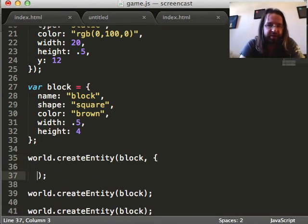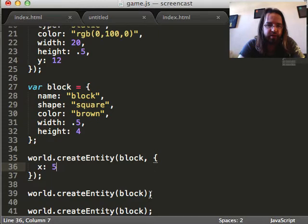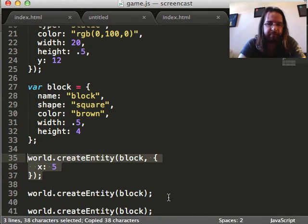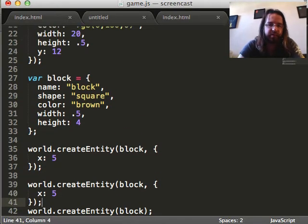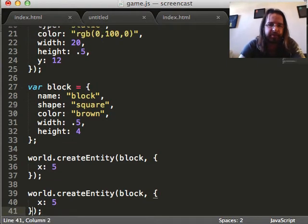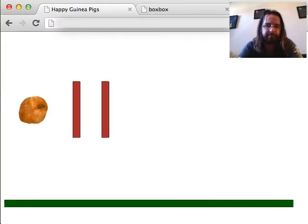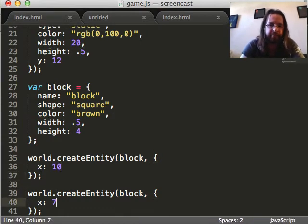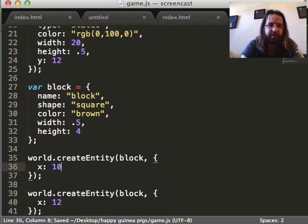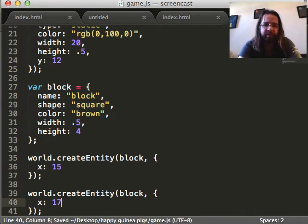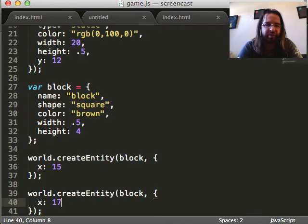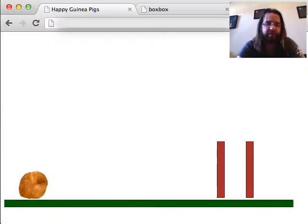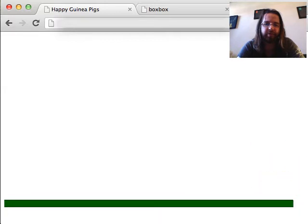But we don't want them all to be exactly the same because they need to be in different places. That's where the magic happens. We can give each one its own x position. Let's start with 12. It's moving further to the right than that. All right, we're getting somewhere. Tweaking numbers is a big part of making games, especially when you're tweaking a physics engine. And it's kind of a fun process. It's a creative process.